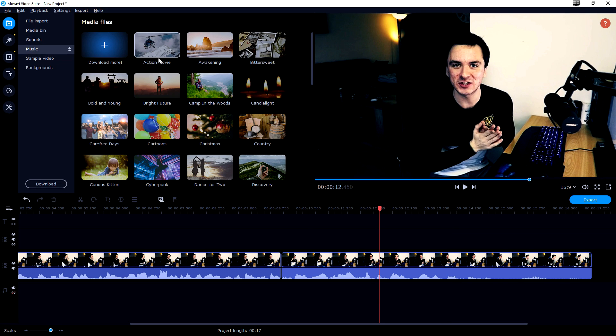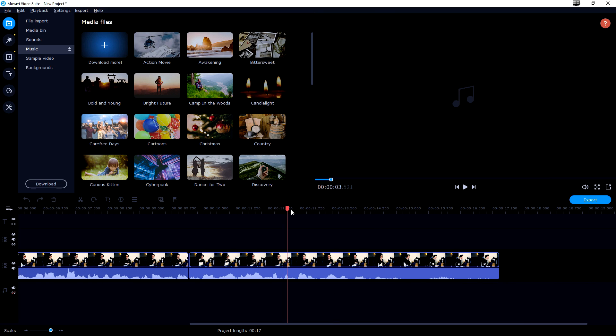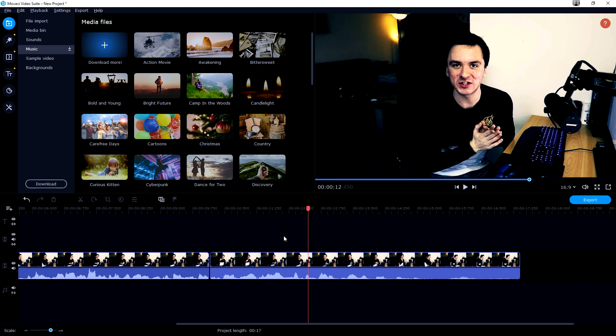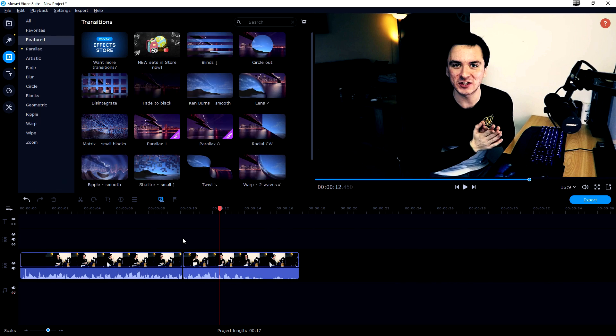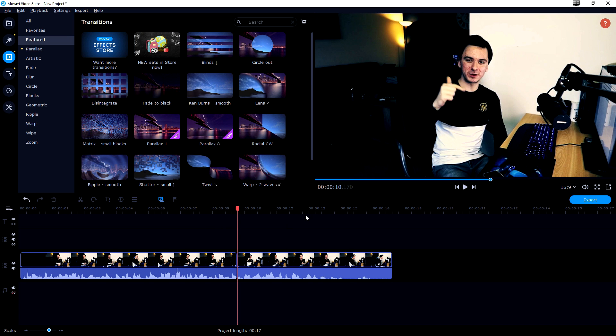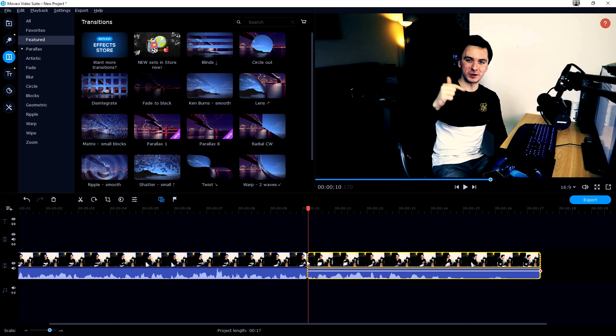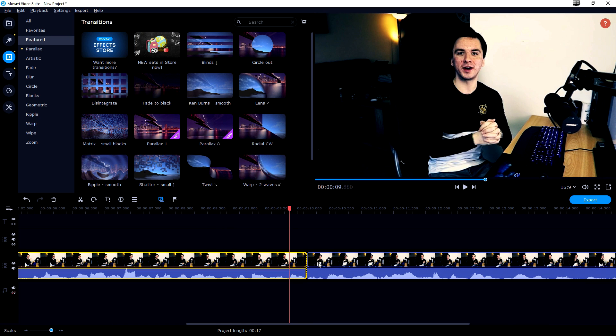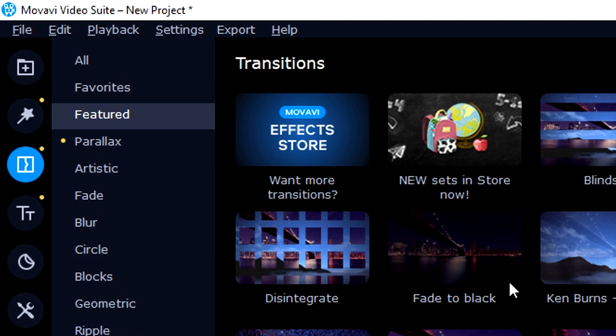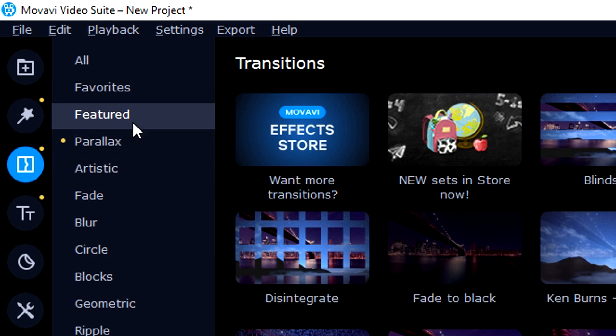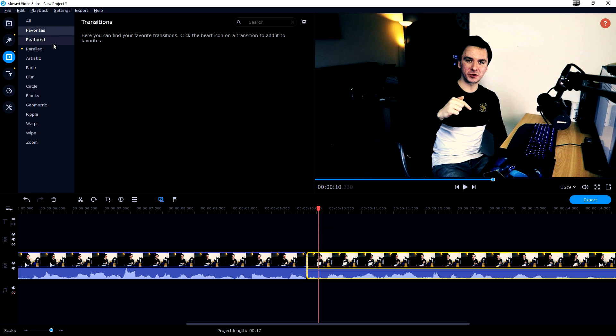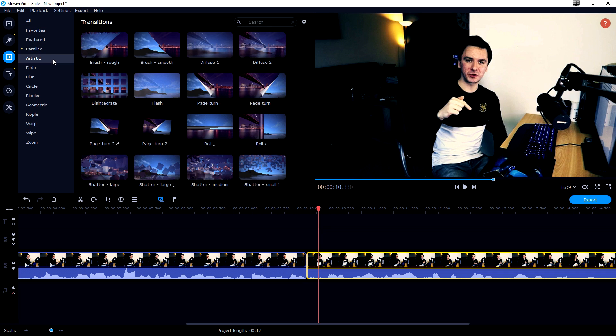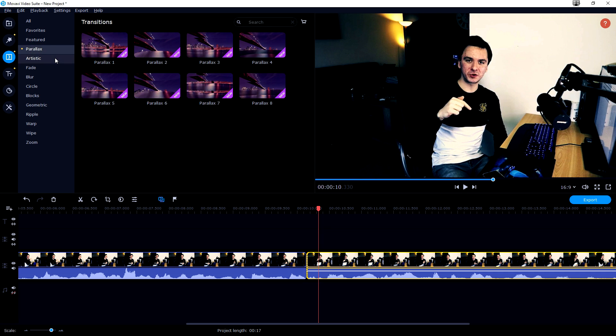We also have music, for example this action movie. Let's just drag that in as well. Sounds really cool. You guys know how that works obviously. What we can also do is create transitions. So let's say that we want to have a transition between this clip and that clip. We can just go to the transitions tab and we can just pick what kind of transition that we like. Parallax,